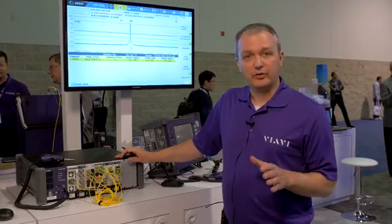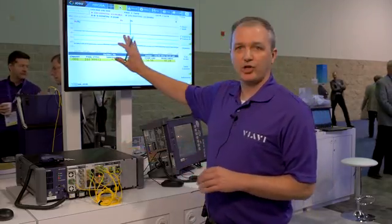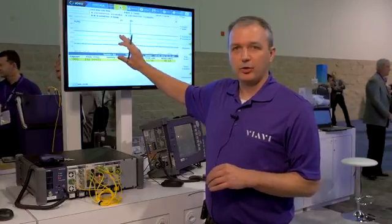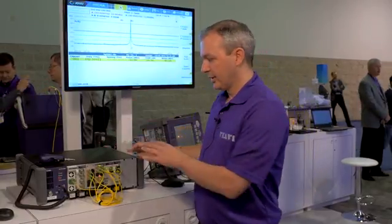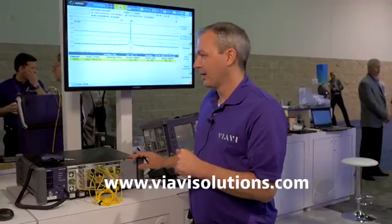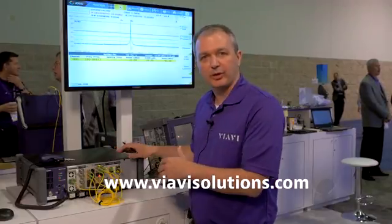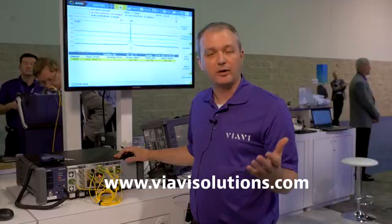So today we've demonstrated a simple, powerful, repeatable way of changing the OSNR using a simple VOA setting in the MAP200. For more information on this application and other MAP200 applications, visit us at viavisolutions.com. Thank you for watching.